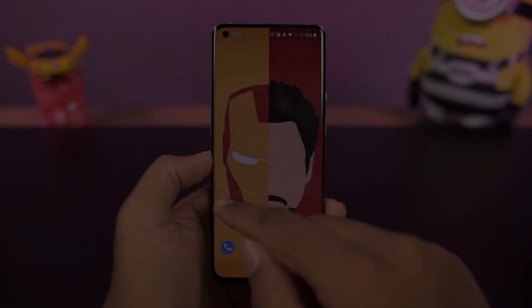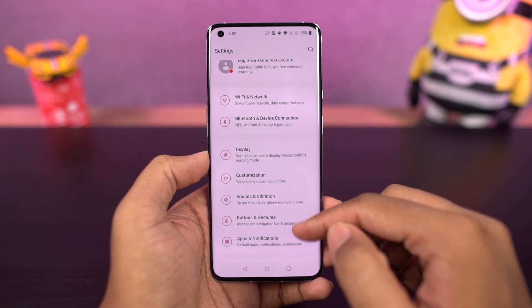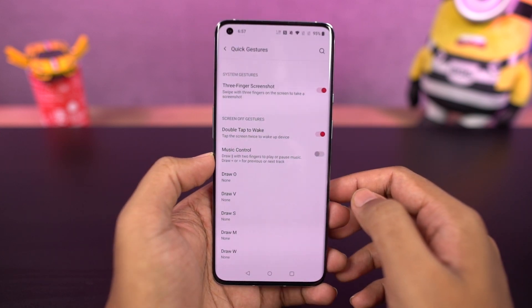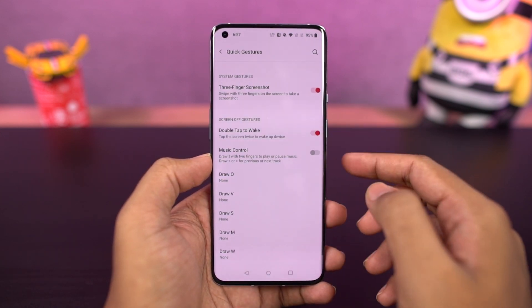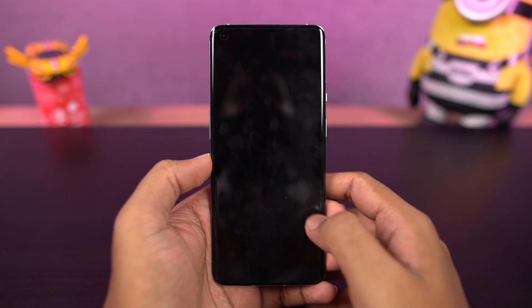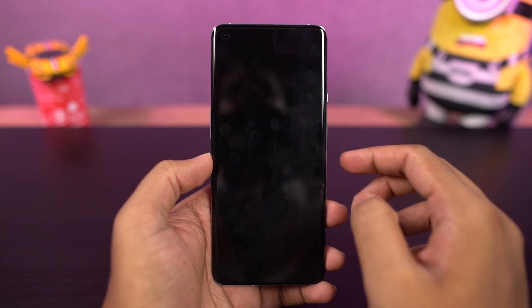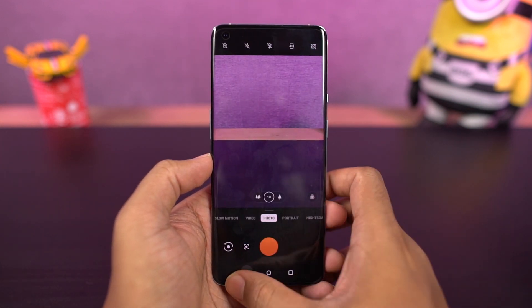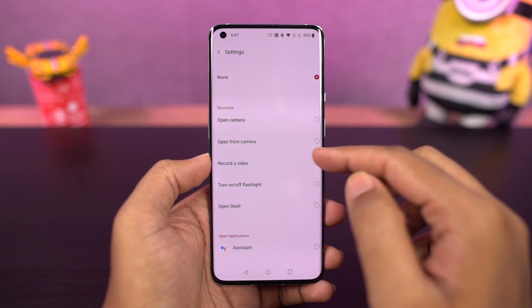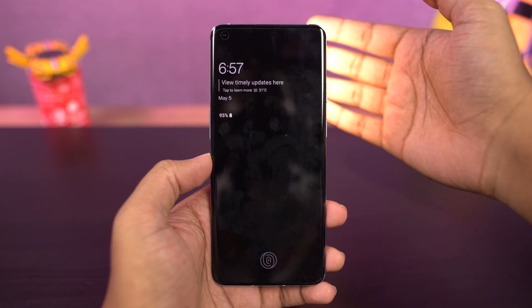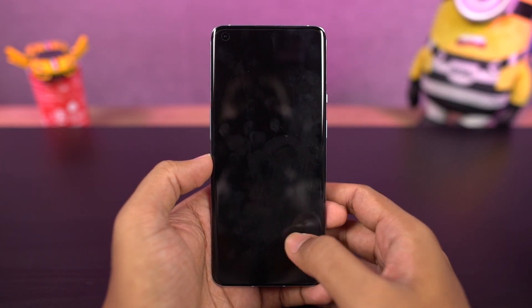We have some pretty cool gestures on this phone. First, double tap to wake — once enabled, just double tap the screen to wake it up, and if you're using face unlock, it wakes up, sees your face, and immediately unlocks the phone. We also have the O gesture, where you draw an O to open the camera application. My favorite is the V gesture, where drawing a V on the lock screen toggles the flash. Besides these pre-configured characters, you can also add custom characters like S, M, and W for custom actions.